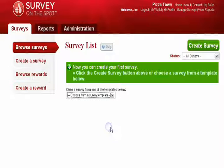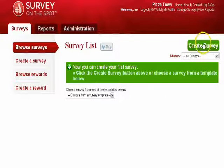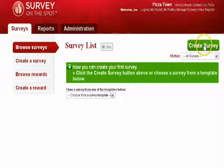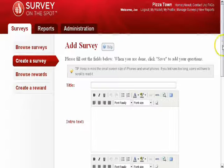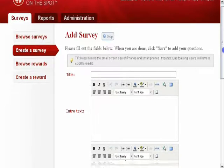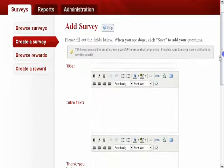You have two options at this point. Build your own survey from scratch or use a pre-made template from the drop-down menu. This tutorial will focus on building your own survey.